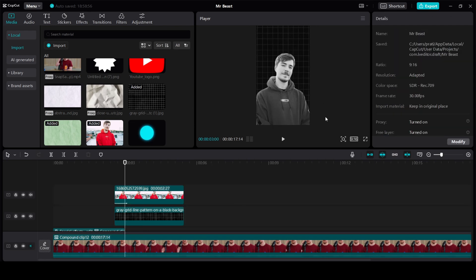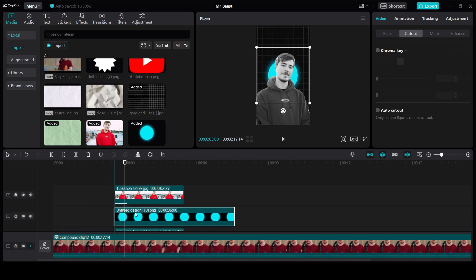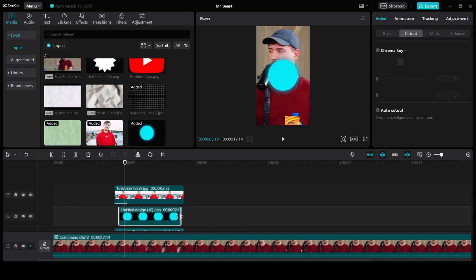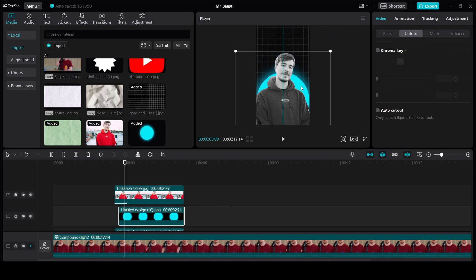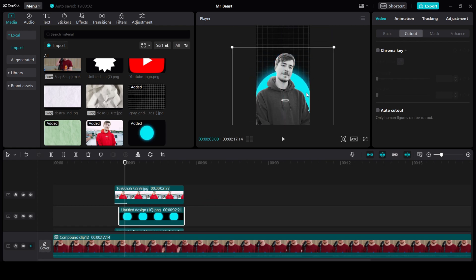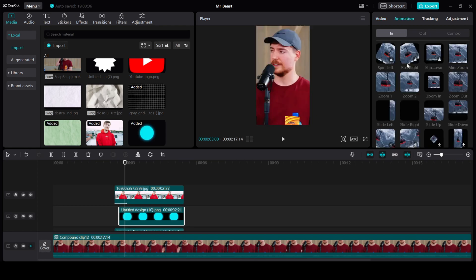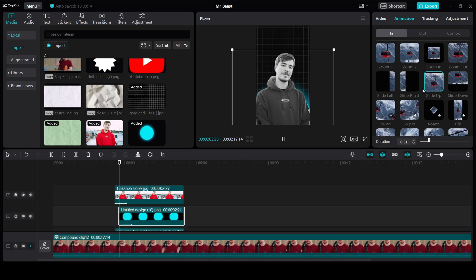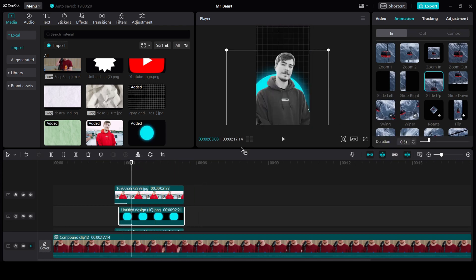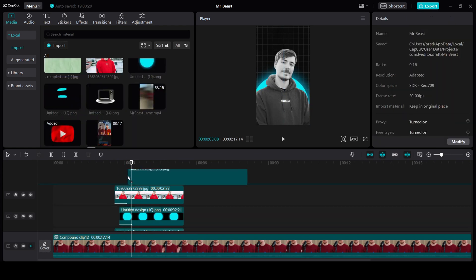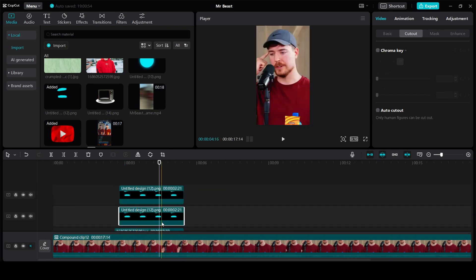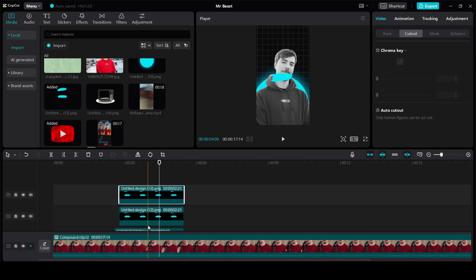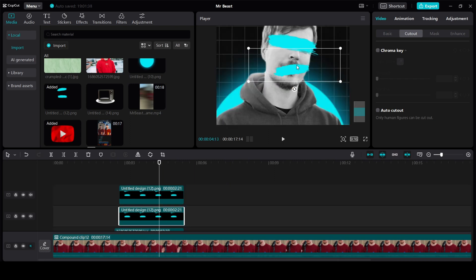Next we need to add a cover on his eyes and his mouth. There is also a circle in the background — let me first add the circle. Drag it between these two layers. This can come from here. Trim it down till the end of the clip and increase the size. You can keep it something like this. Give the same Slide Up animation effect for this. Next let's cover his eyes and mouth — take two copies of this and crop both of them. Let me adjust one on his eyes and the other on his mouth.